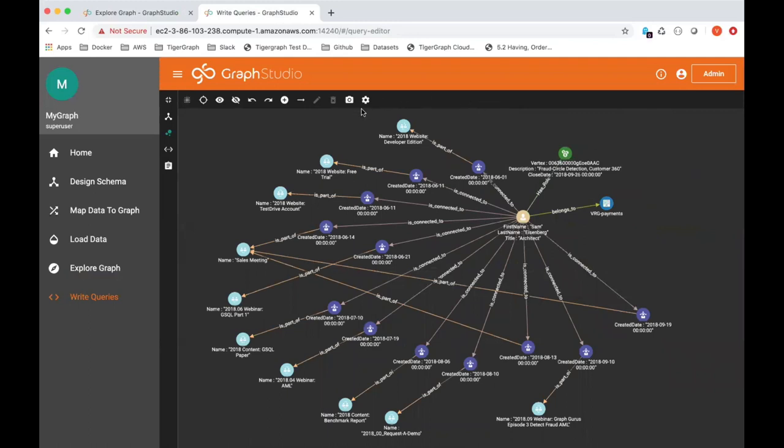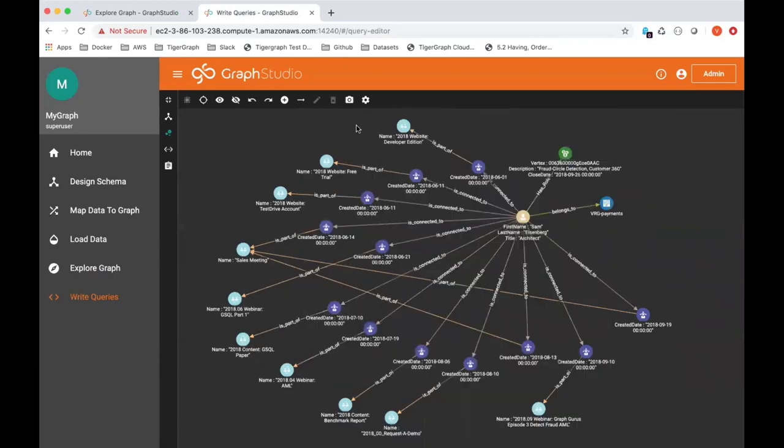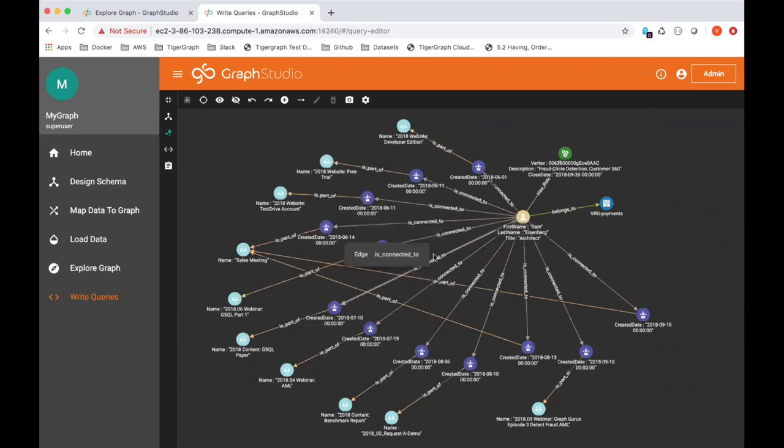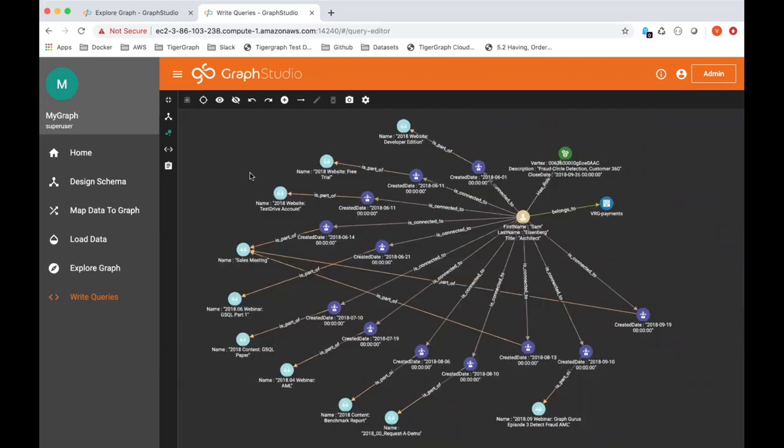So counterclockwise, we can see that Sam Eisenberg, this is the opportunity, and here are the different marketing campaigns that he signed up for. This all started with him signing up for the developer edition. He signed up for a free trial on June 11th, and then he signed up for a test drive account about one week later on June 11th, same day.